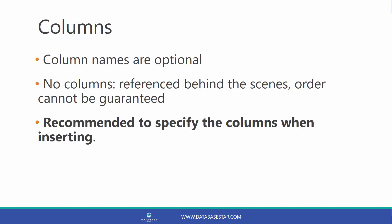You have the option of specifying the columns to insert data into. If you don't specify the columns, the columns are referenced behind the scenes in the order that they are defined in the database, which cannot be guaranteed. So it's better to actually specify the columns in your insert statement.